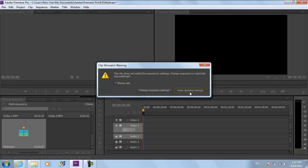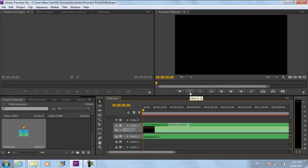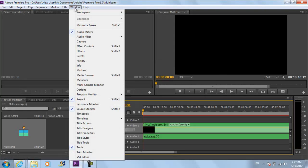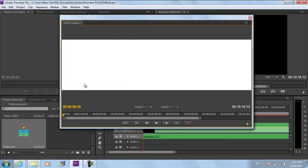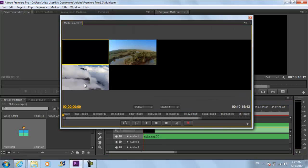To start recording with the Multicamera Sequence, go to the Windows menu at the top and select the Multicamera Monitor option. A new window would appear, showing you all the different sequences in one window. This is particularly useful when you are dealing with a live program.